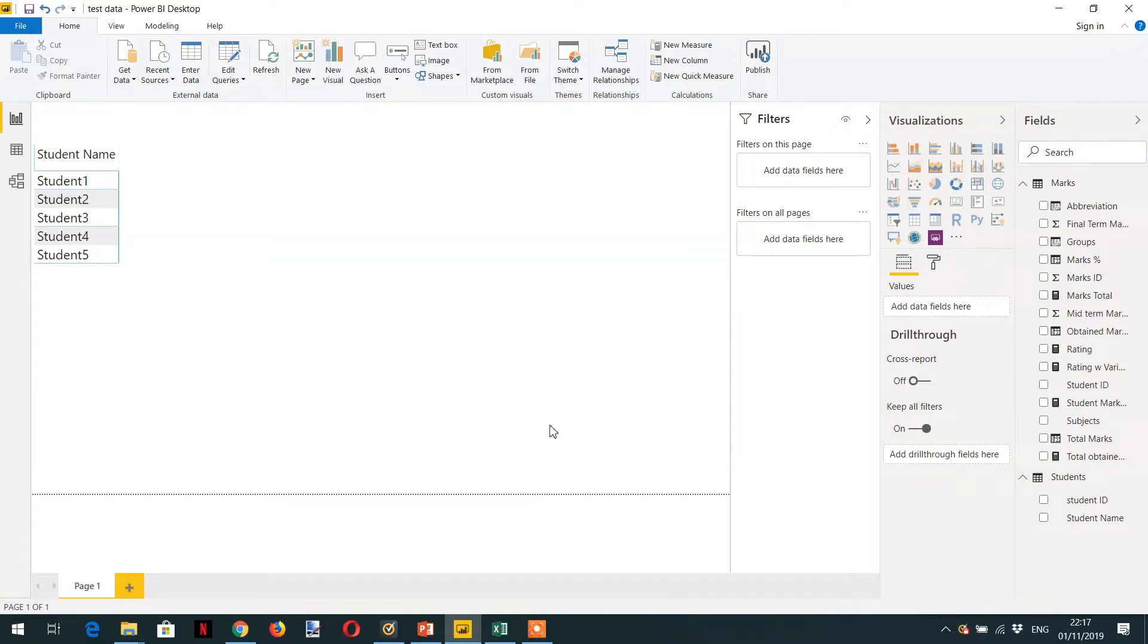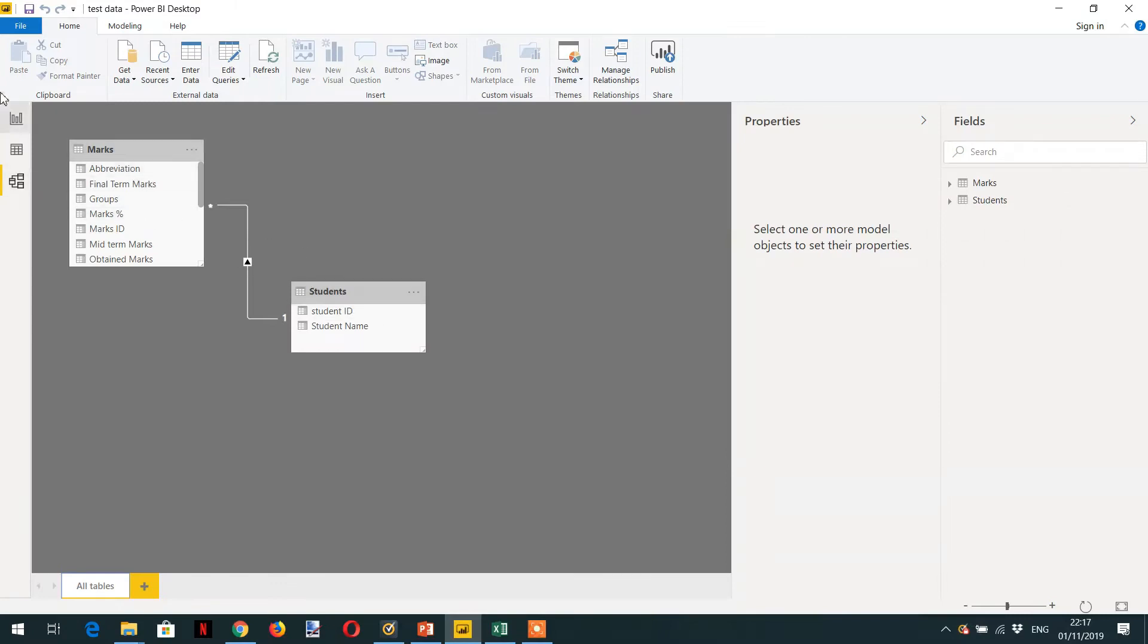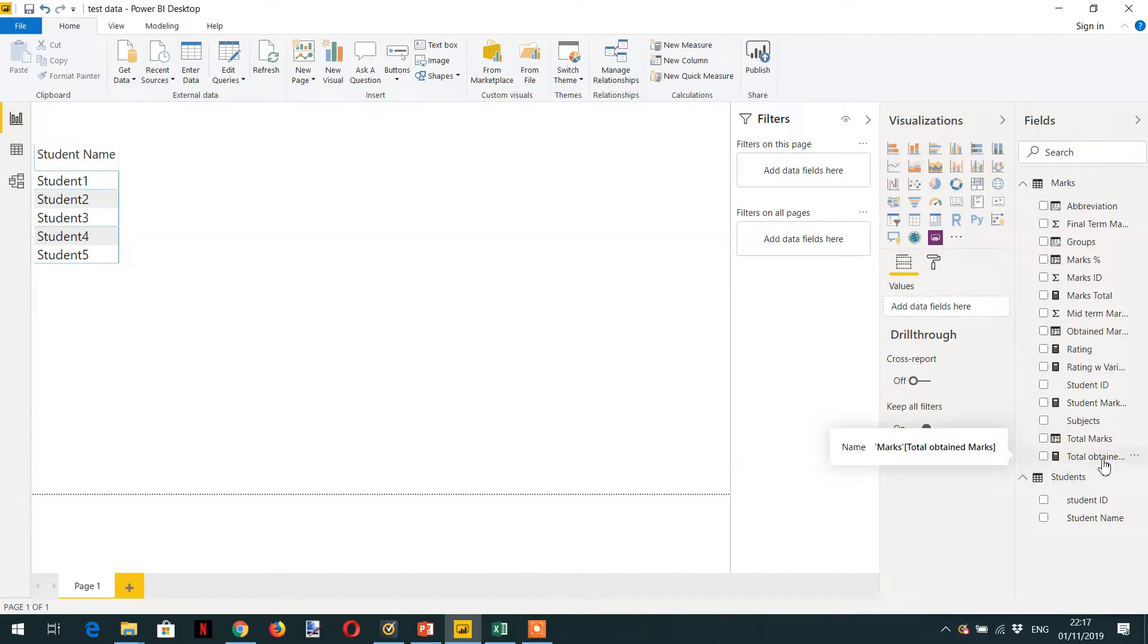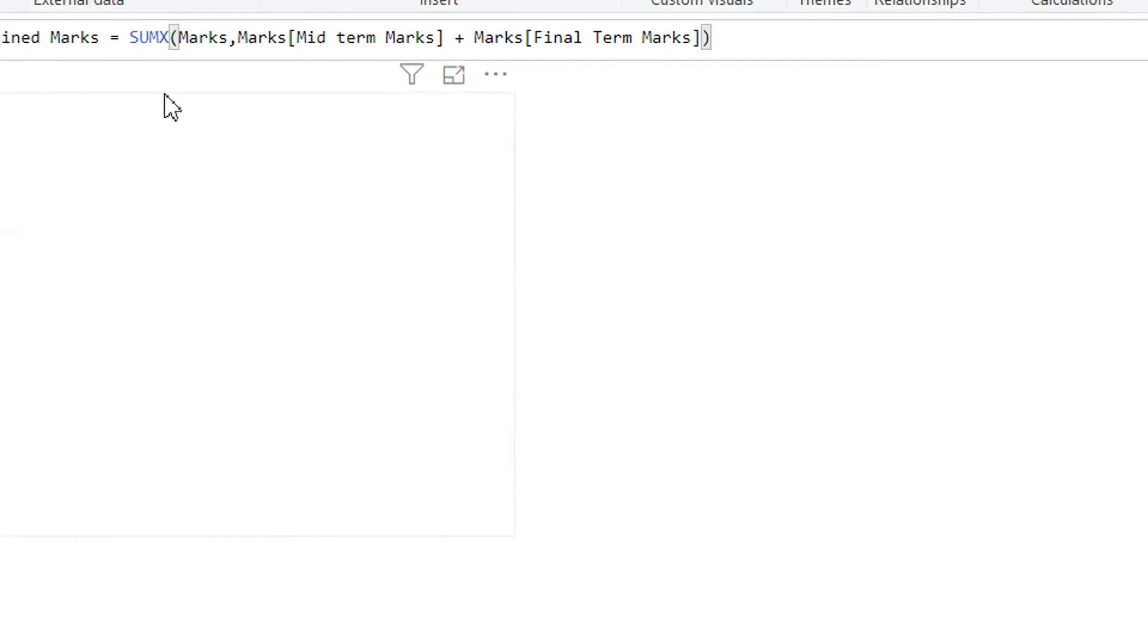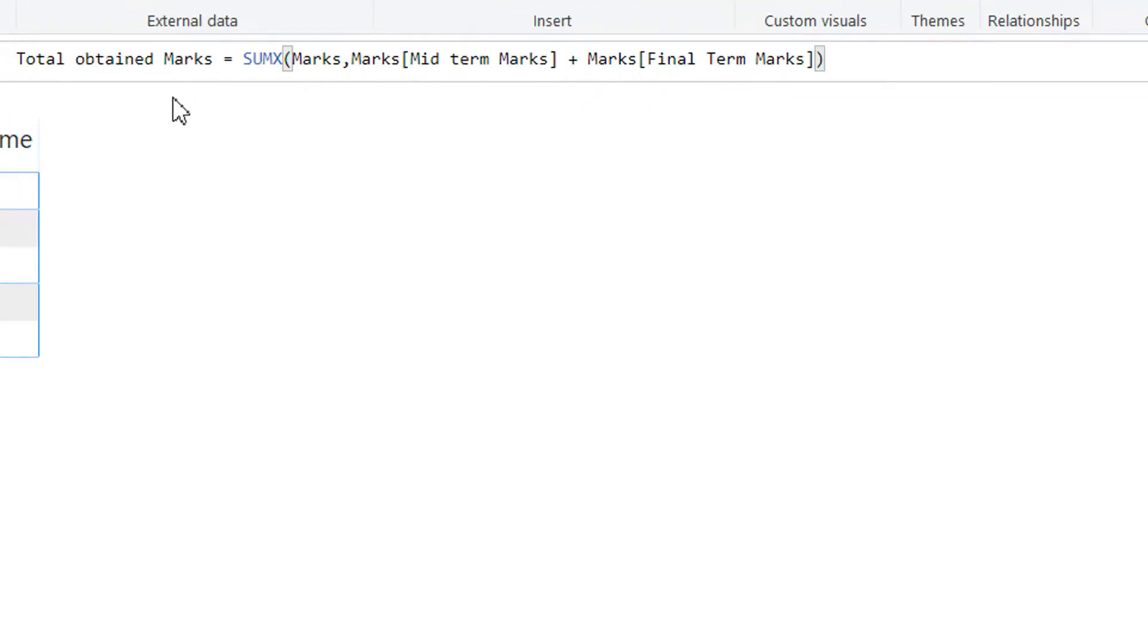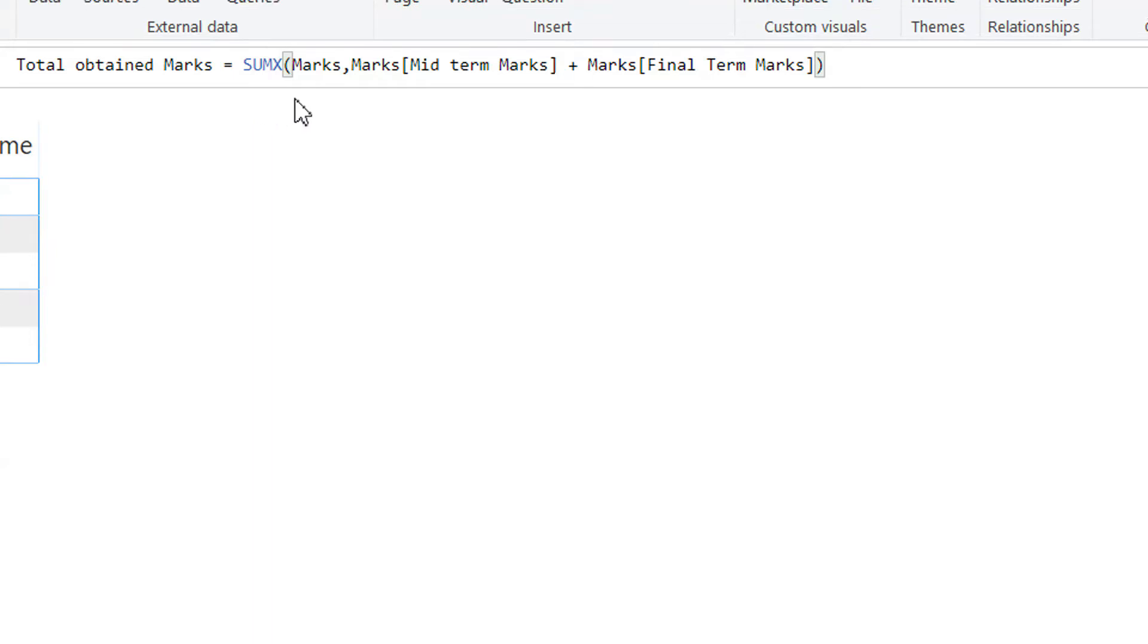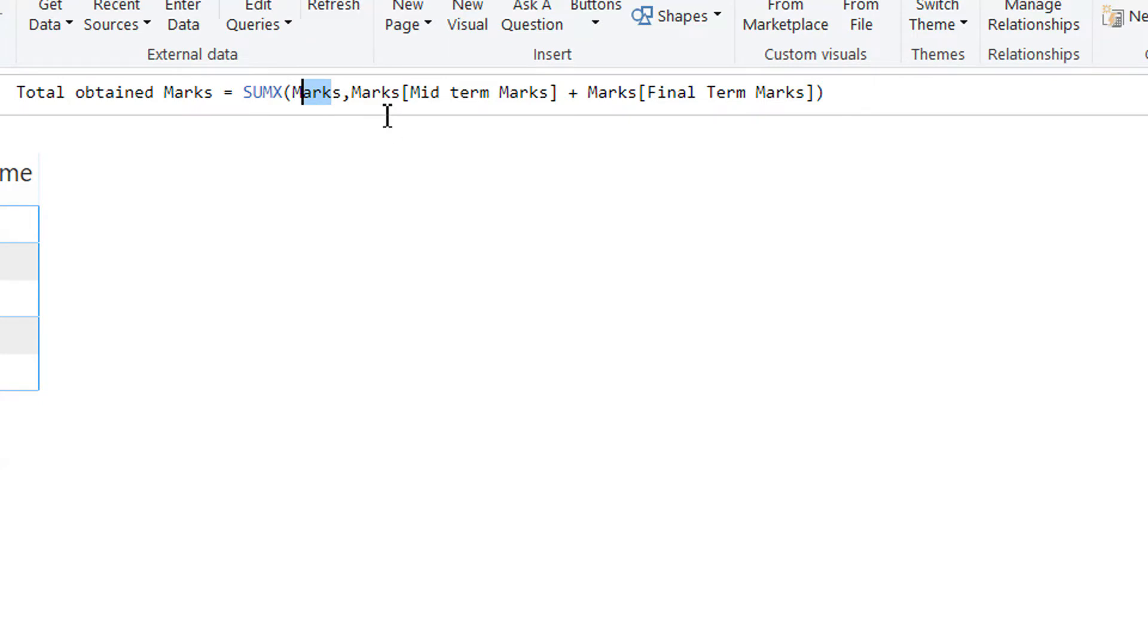So here we have the model that you're already familiar with. We have marks and student tables. We have already created one measure like total obtained marks. Here you can see the total obtained marks uses the SUMX function. It's an iterative function that needs to iterate the marks table and then it is adding midterm marks plus final term marks.